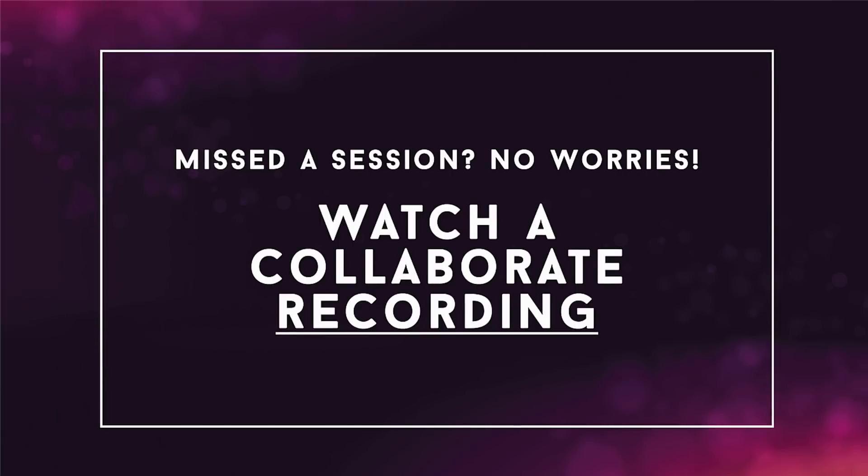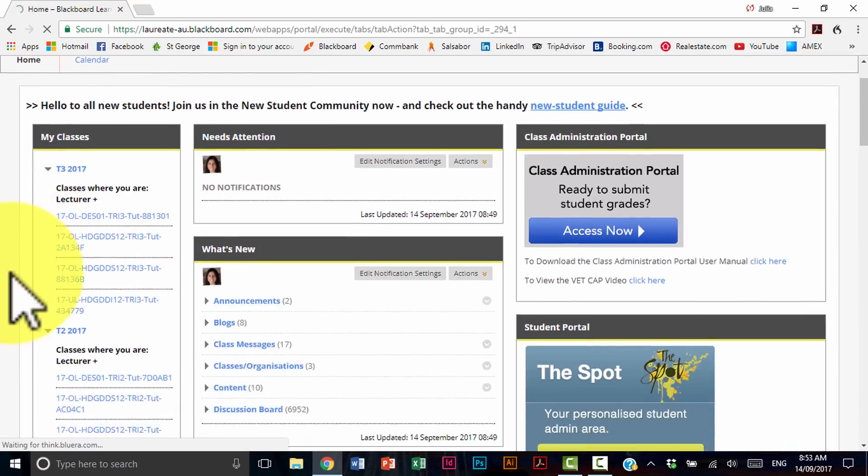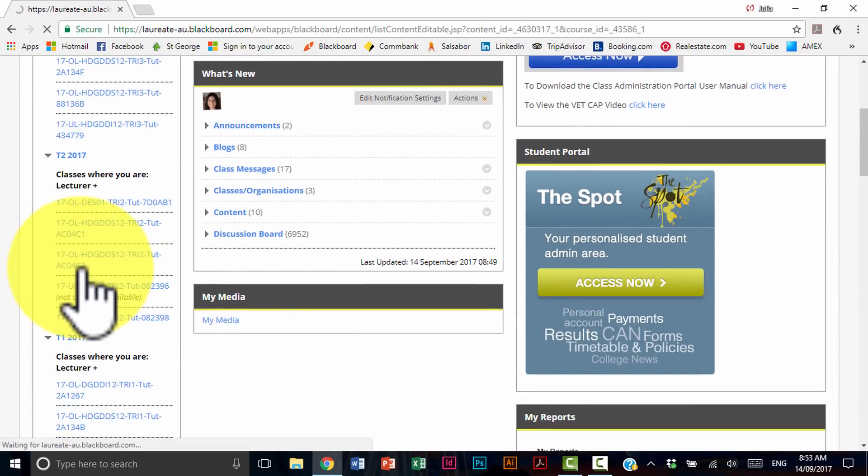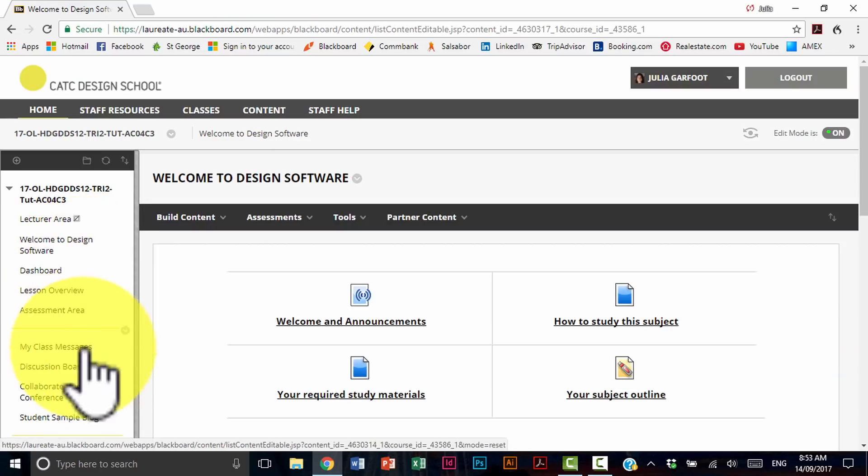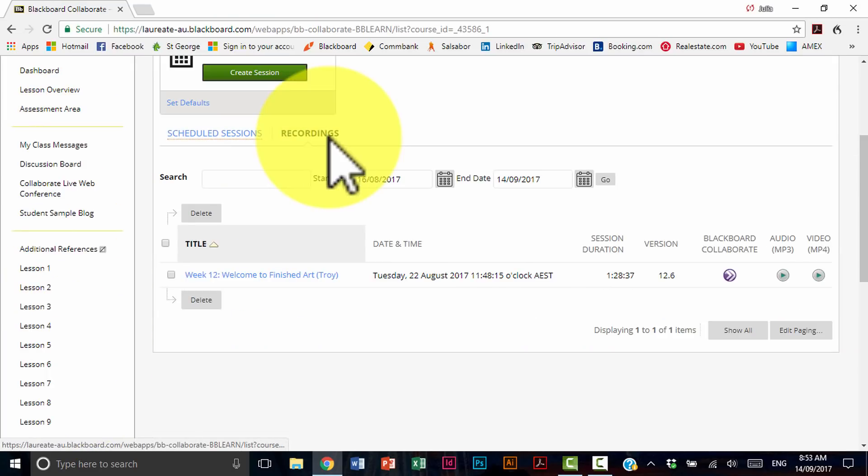Now if you missed a session, no worries. Watch a Collaborate recording. I'm going to take you through how to do that. Go back into your class where you have the session that you may have missed. Jump back into Collaborate Live Web Conference. Head to recordings.